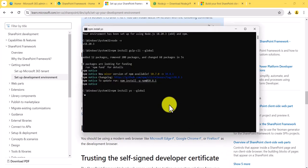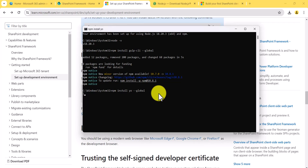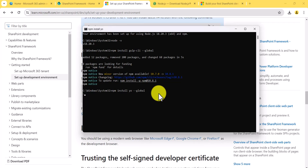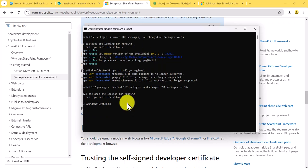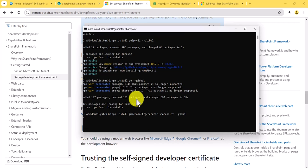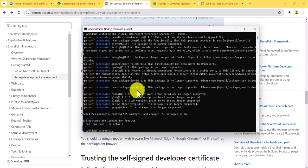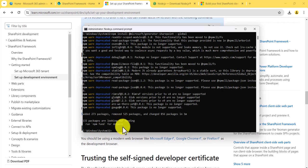The final one is the Yeoman SharePoint generator — copy this command. This will help you to create the folder structure. It will just take some time. Now you can see it has been installed successfully. Now once all these things are installed, as I mentioned, you can also run a single combined command to install everything.